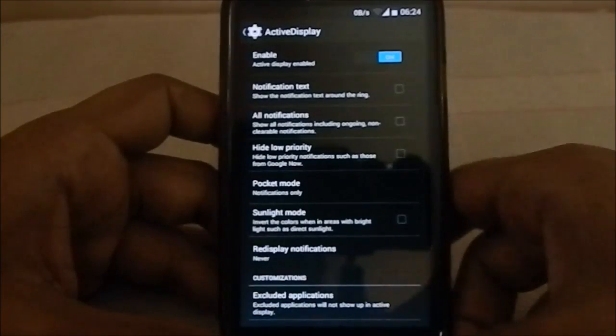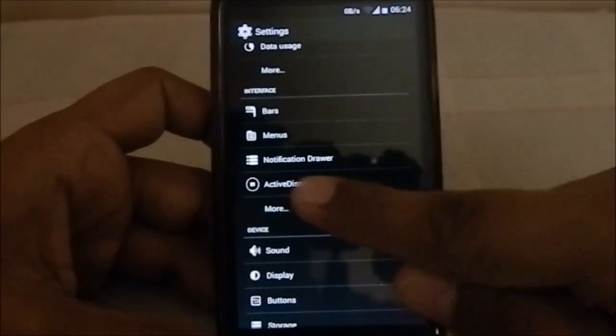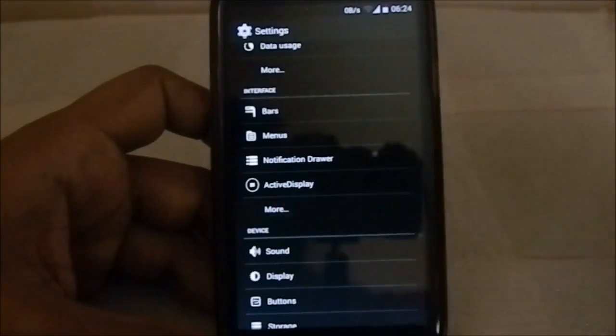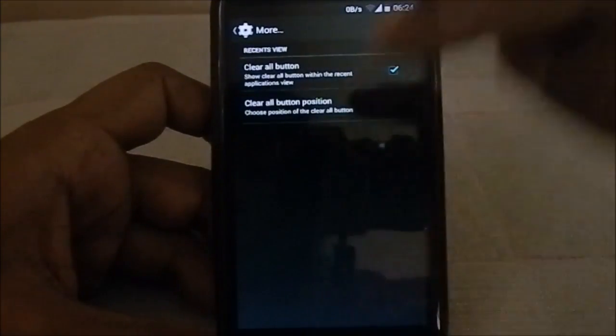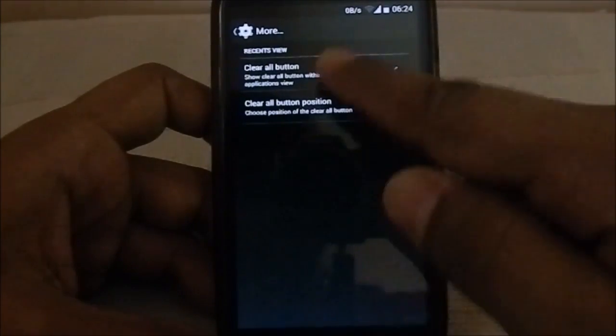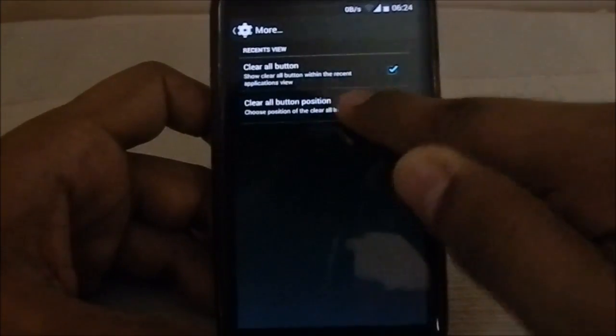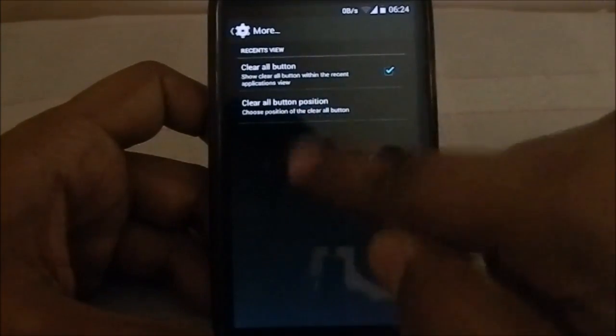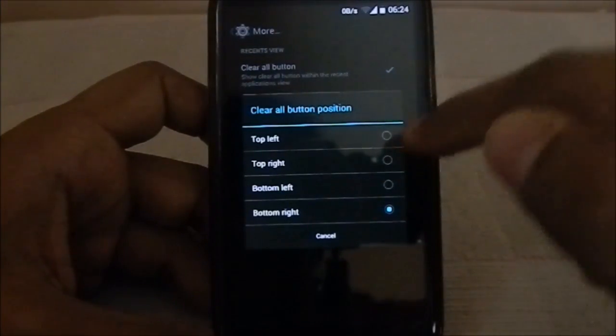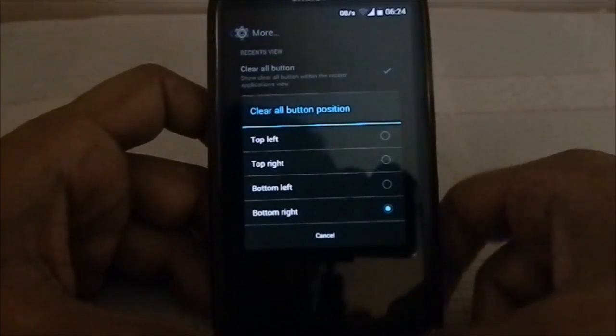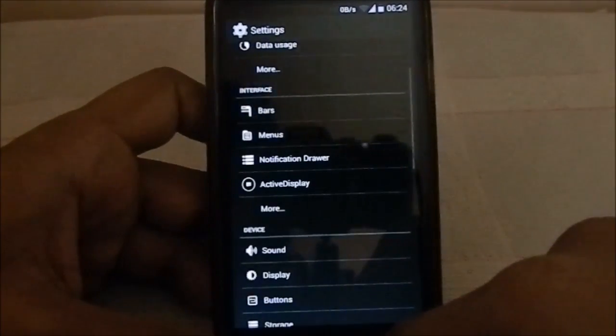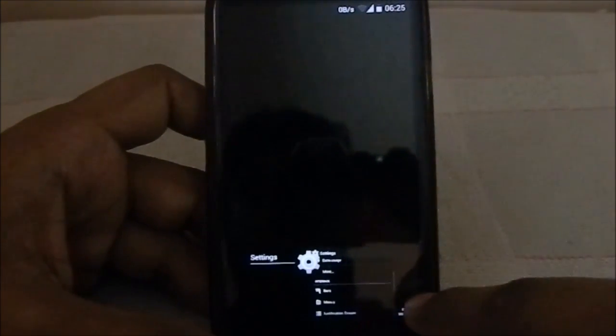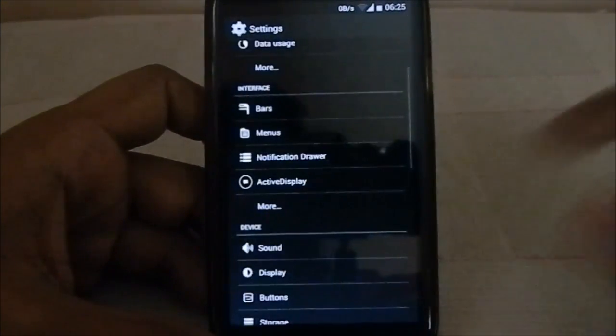In the more options, you have the clear all button from the recent views. You have a clear button if it's enabled or disabled. Clear all button position where it should be, you have two points for position: top left, top right, bottom left, and bottom right. I have put it at bottom right, so it is working.